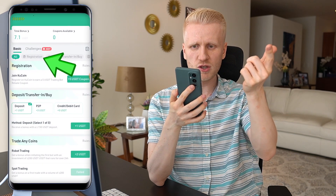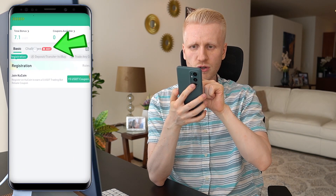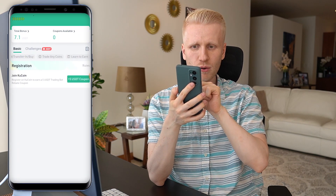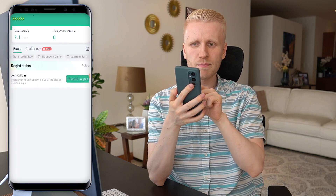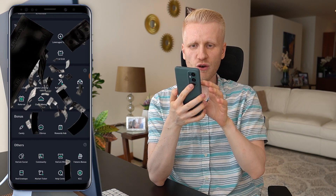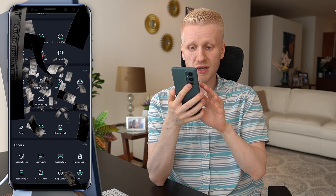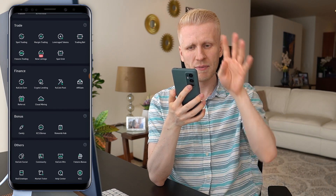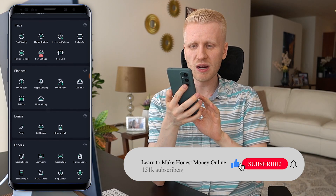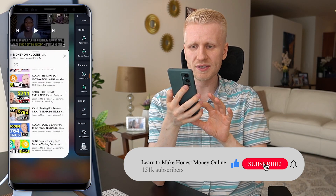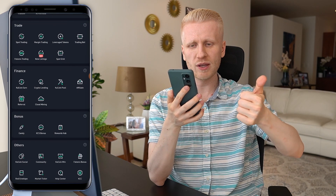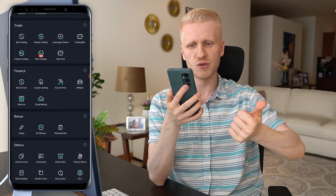There are also registration bonuses, challenge bonuses, deposit bonuses, and trading bonuses — many different bonuses. So here in the rewards hub, you can find different types of bonuses, and then of course the KCS bonus. I already explained that in my previous videos on my playlist Earn Money on KuCoin. That's the first way to make money: getting bonuses.